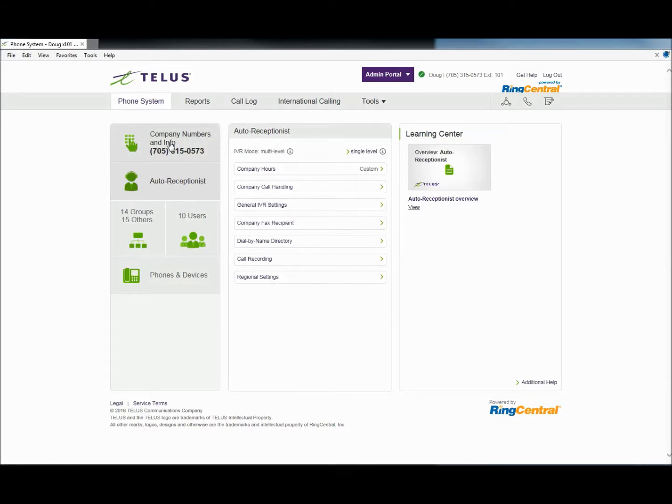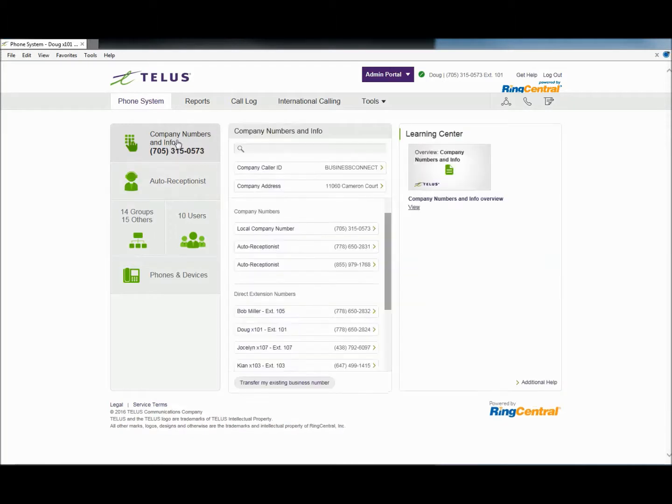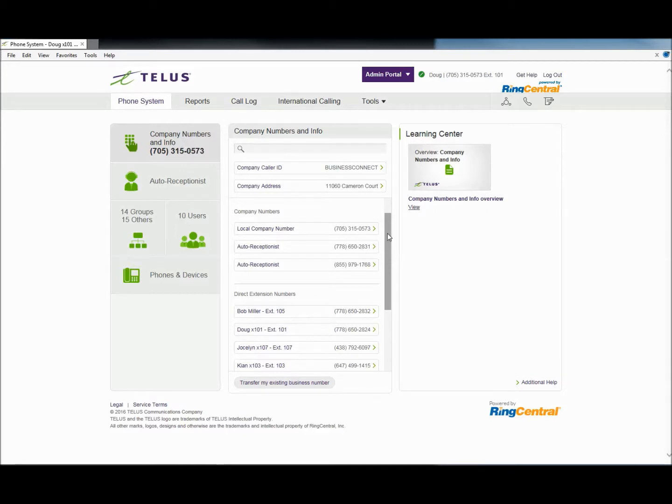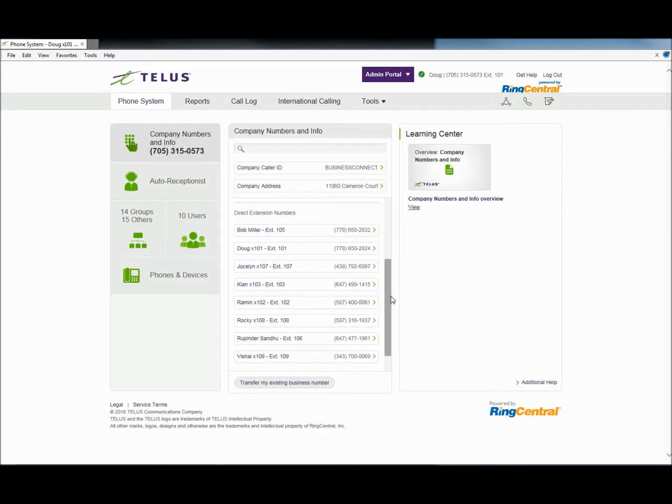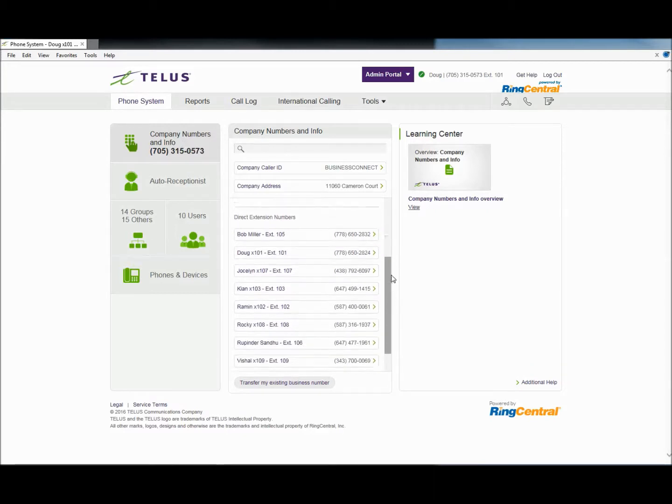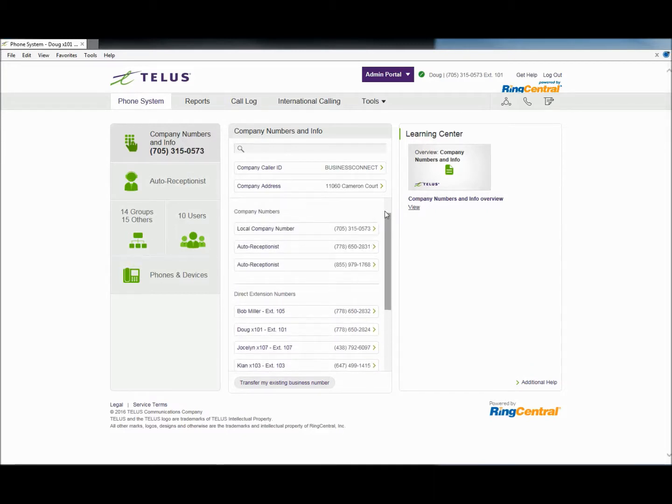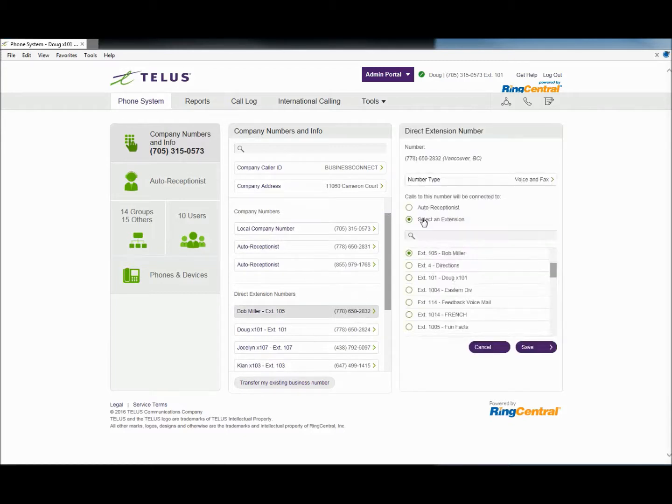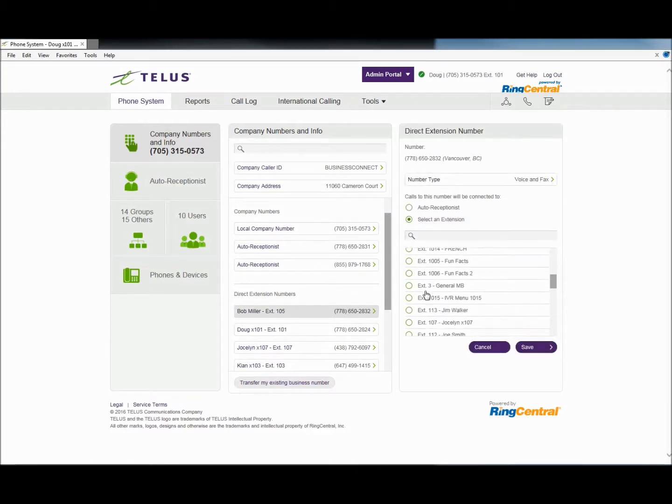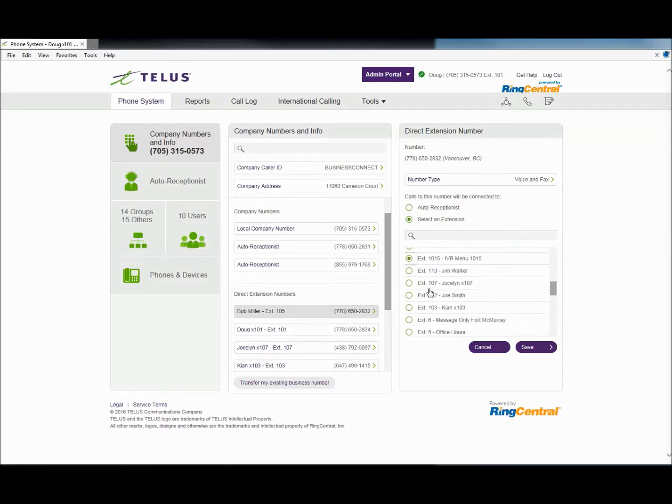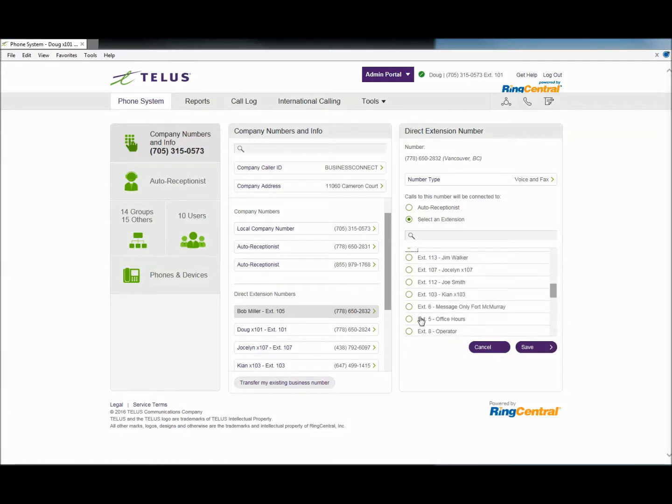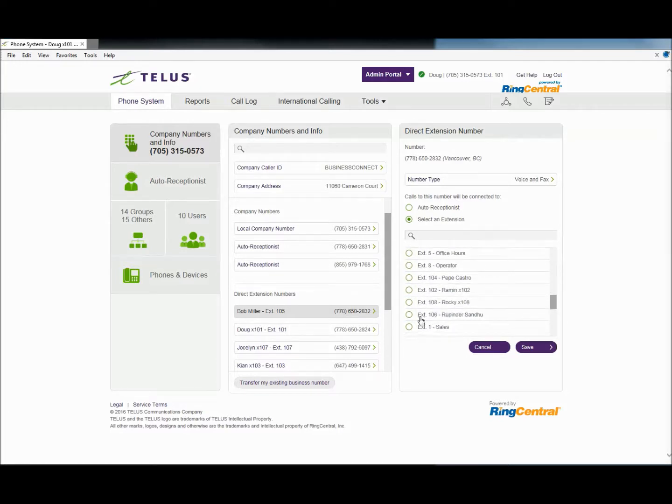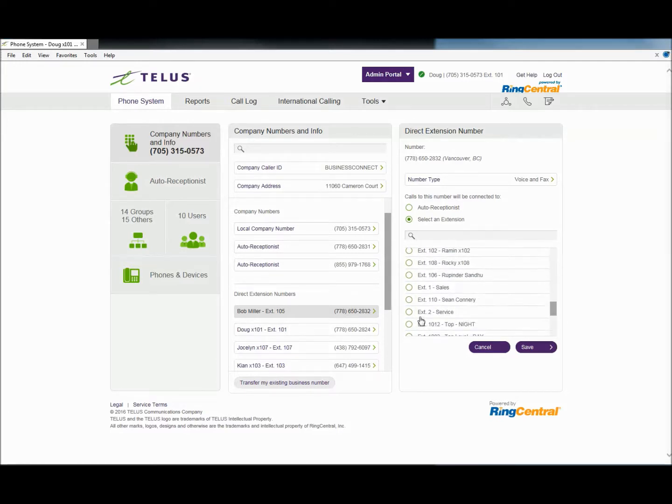While logged in as the system administrator, proceed to phone system programming. The first thing that you need to do is check your company numbers and info and examine how they route through the system. Any company number can be pointed to the IVR by simply clicking on the telephone number, then clicking on Select an Extension, then selecting the IVR menu to respond to that number as it becomes its answer point, then click Save.